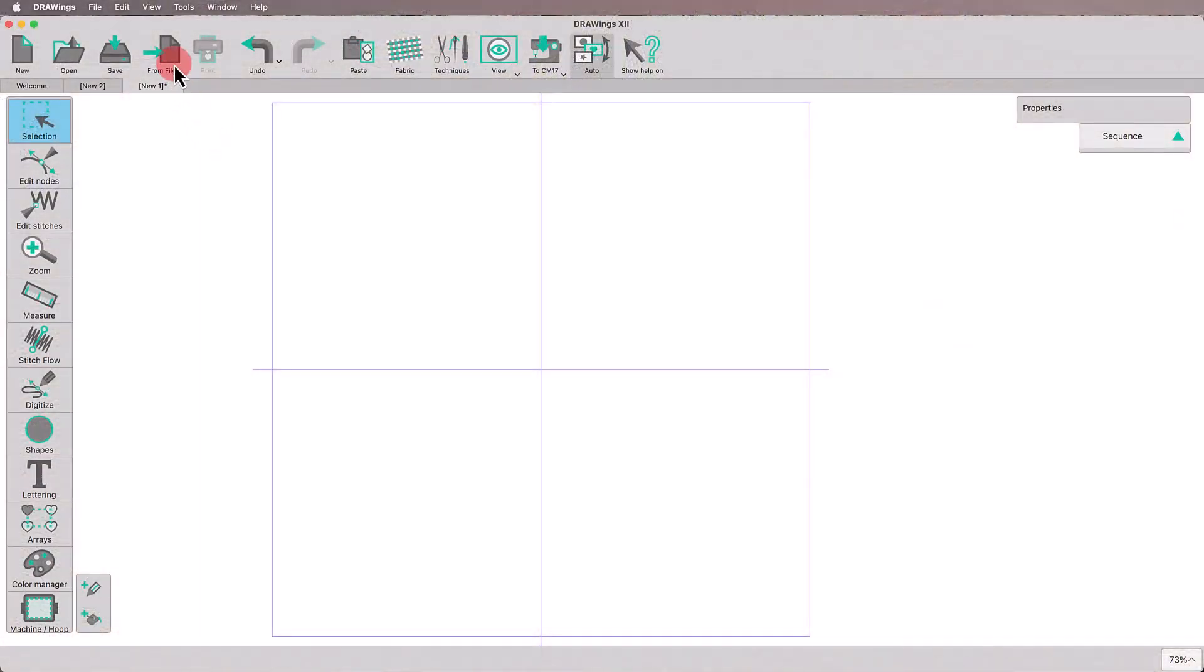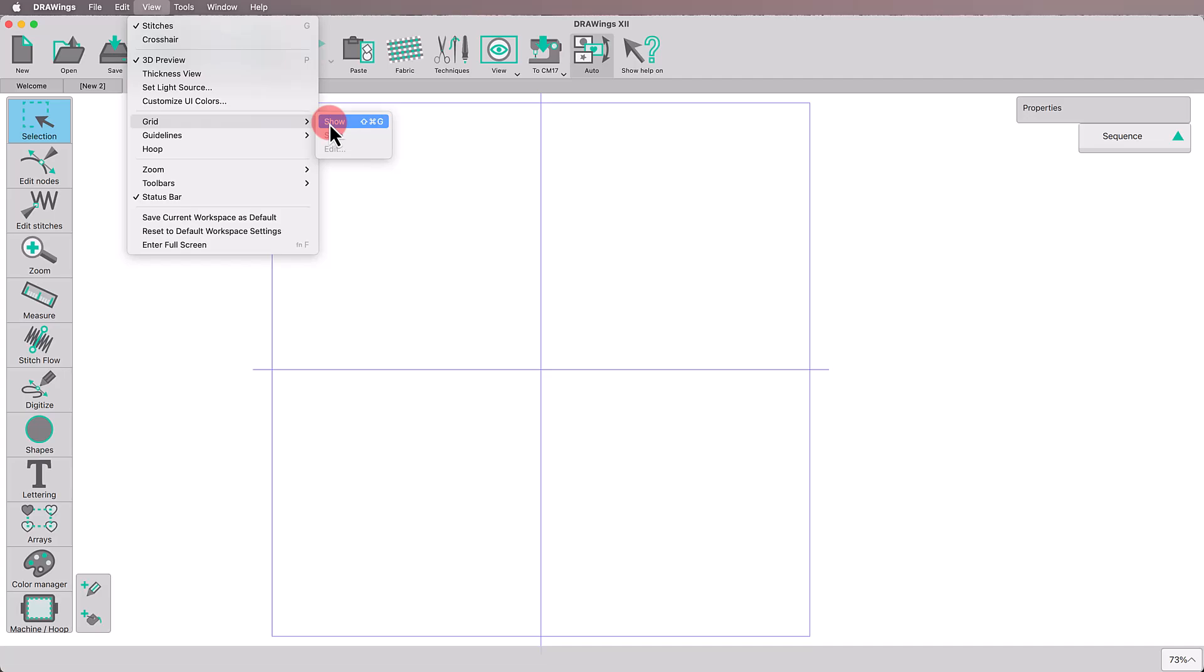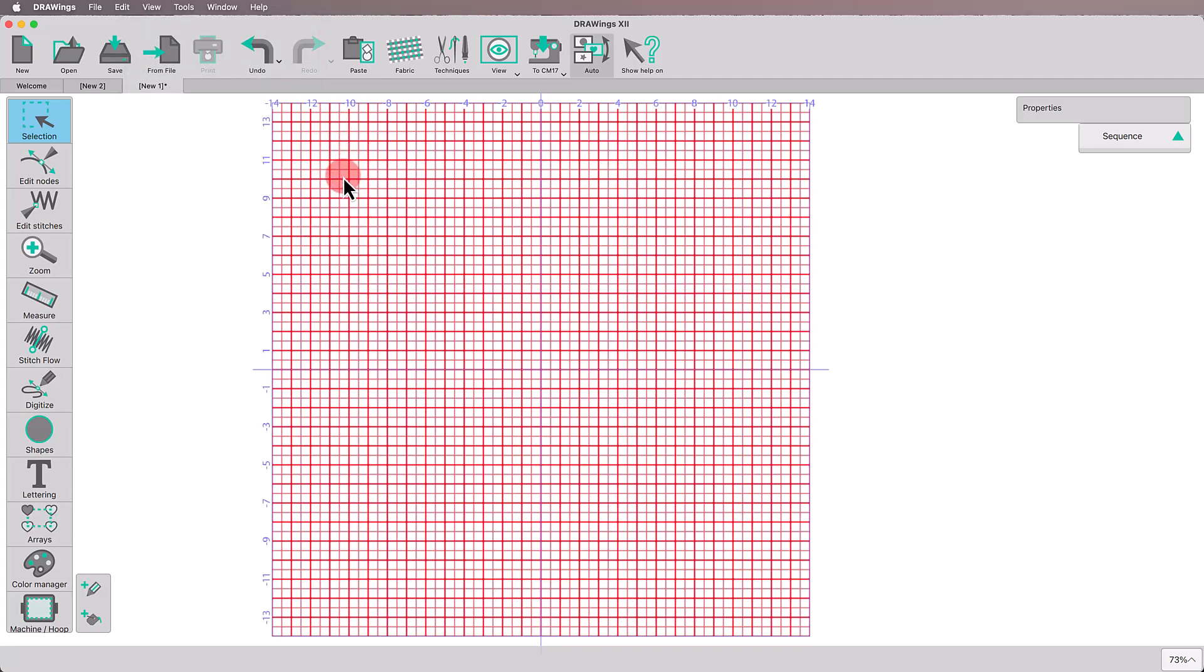First, we set up our workspace for precision. Go to View menu and enable the grid. This will help us align everything perfectly.